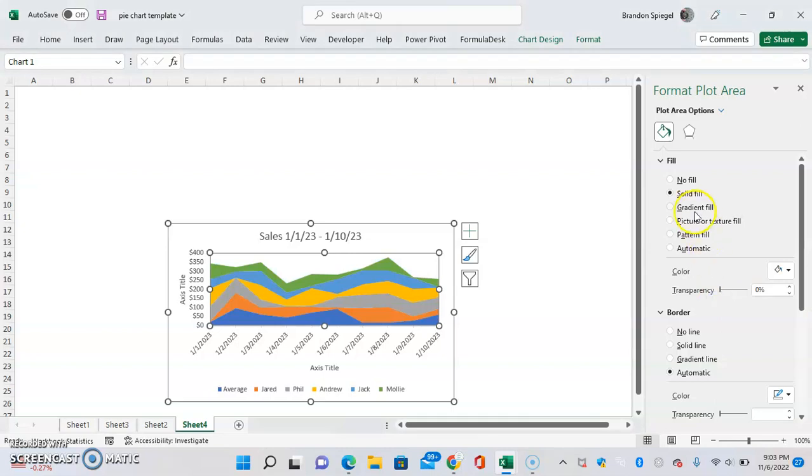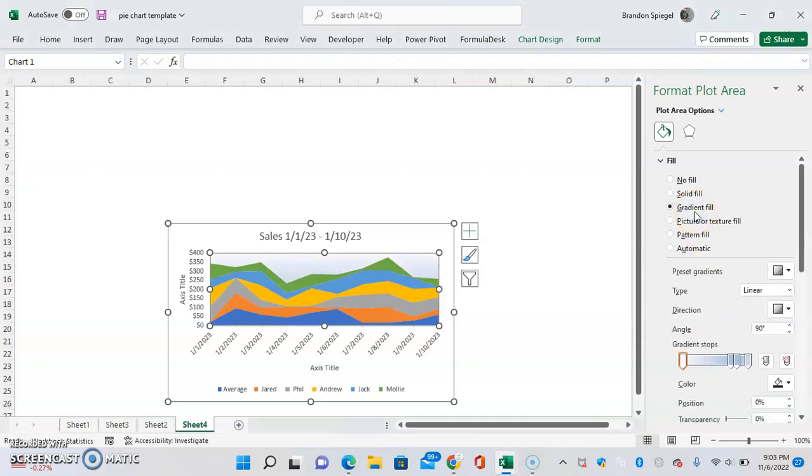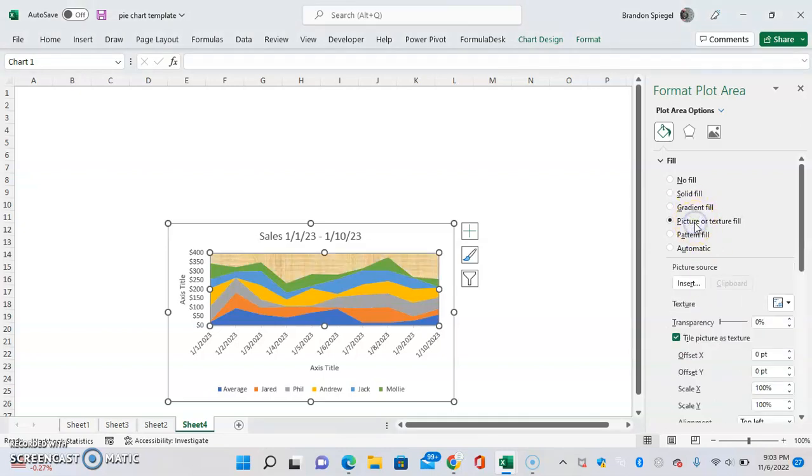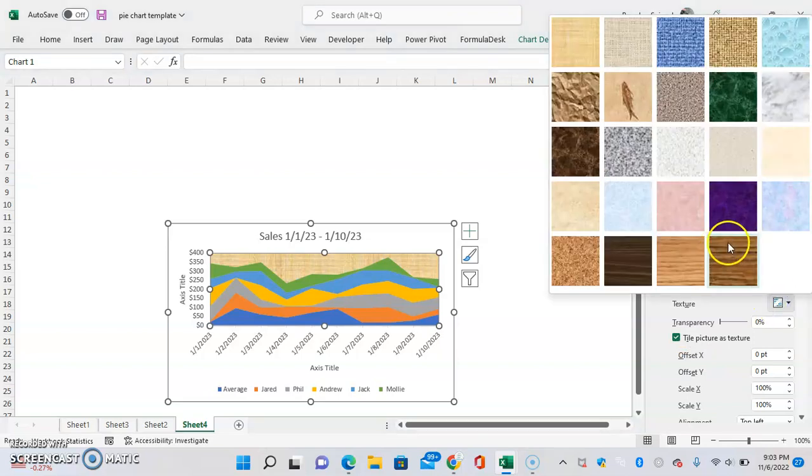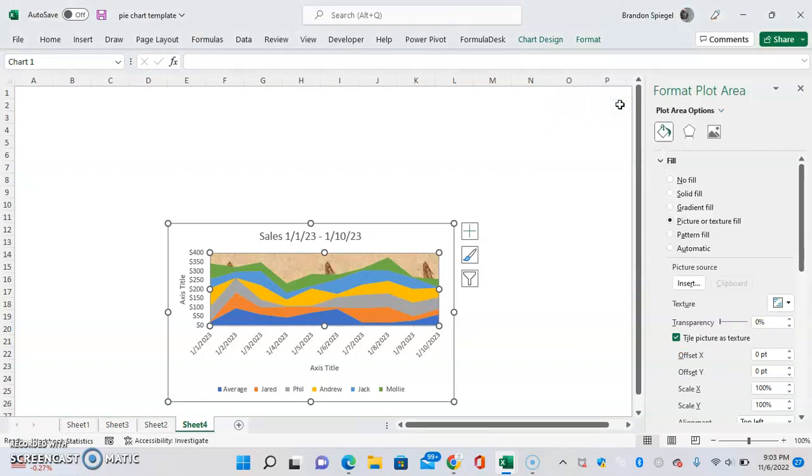Or white. You can have a gradient fill, so that can look kind of cool. A picture or text fill which can look unique, or you can have a pattern. I don't know, whatever you want.